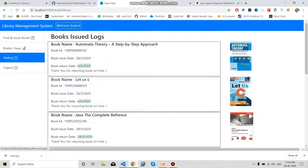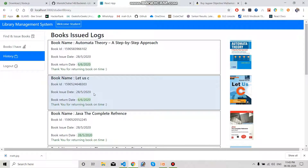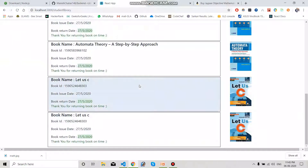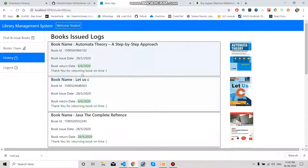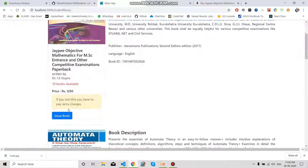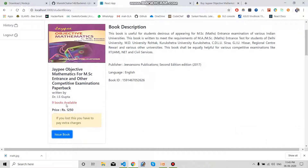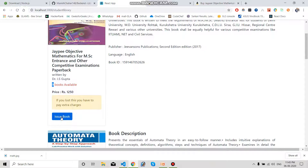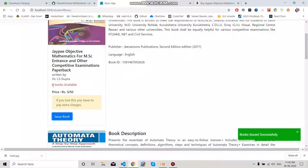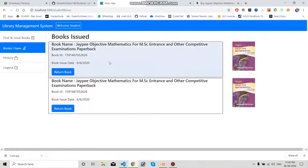The student can also see the history of books they have issued and returned. We recently returned both books. Now in the library, I am going to issue this book — click Issue Book and you can see 'issued successfully'. The book count also decreases: it was nine, and after issuing it becomes eight, so one book is deducted.